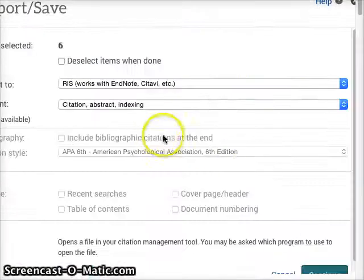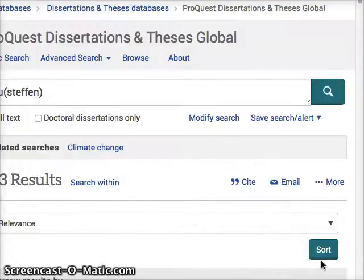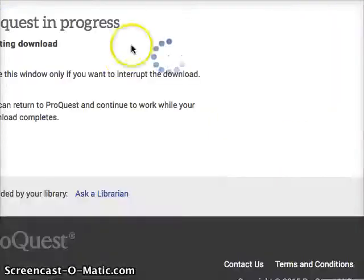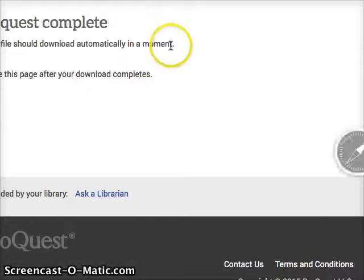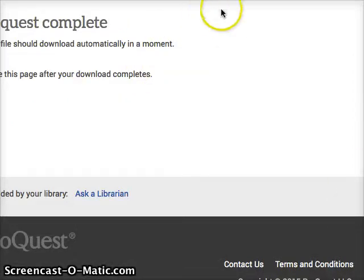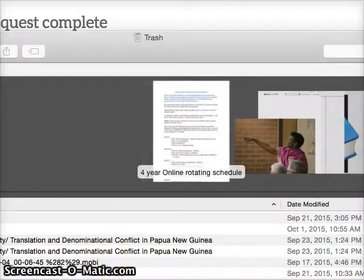So I'm going to click that and click Continue. Now it's going to send me to a page and show that it's downloading, and then I will find that file in my downloads.